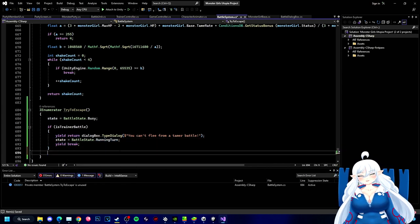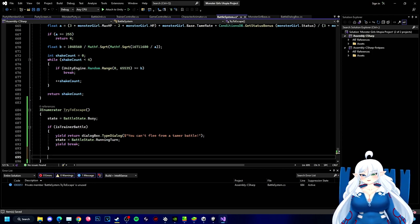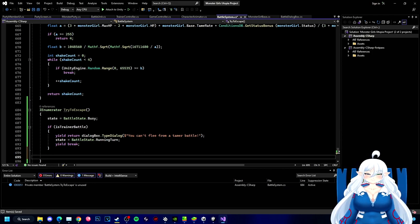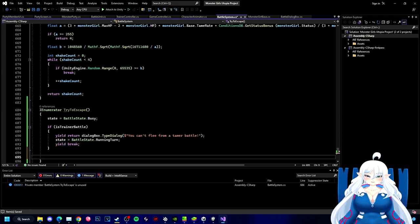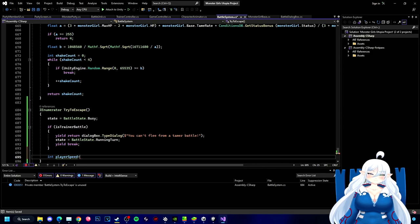Now we're going into coding the escape system to escape from trainers to where it has that same logic that Pokemon has. The higher level of the current monster girl that is out, the bigger chance you have of fleeing, and also has to do with speed as well. So the higher the speed, the more success rate you're going to have on escaping.